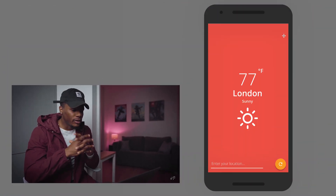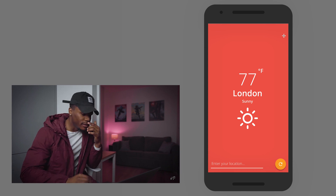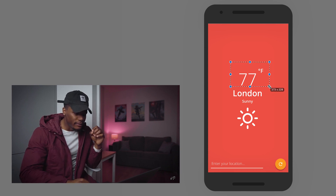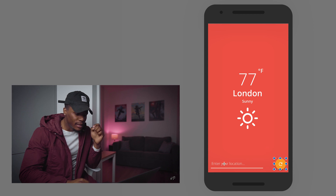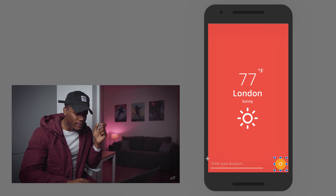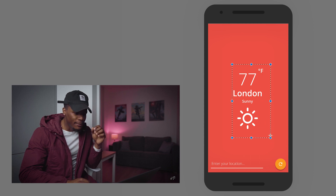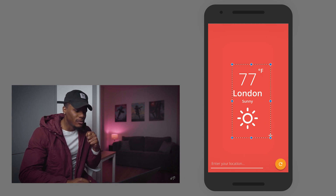Now let's take a look at our UI mock-up. We're going with a very flat design because I'm an engineer and not an artist. As you can see, we're displaying the temperature in Fahrenheit, the location, the current weather condition, and an icon. We also have a refresh button which doubles as a search button — if the user types in the search field, the icon changes to a search icon so they can search for a new location.